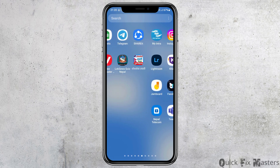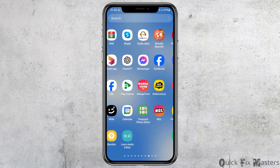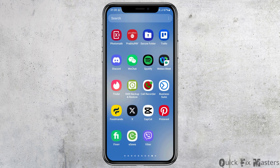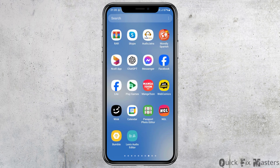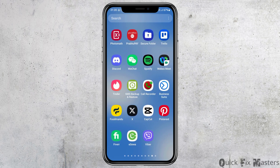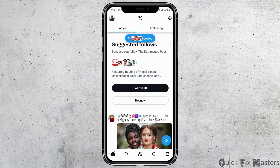First of all, you have to launch the Twitter or X application on your mobile device. To do so, go to the search icon of your mobile device and search for Twitter or X, or manually scroll left or right to find it. After you find the application, tap on it to launch it.